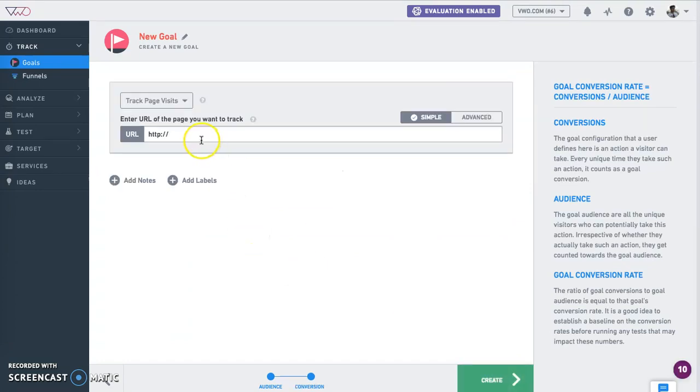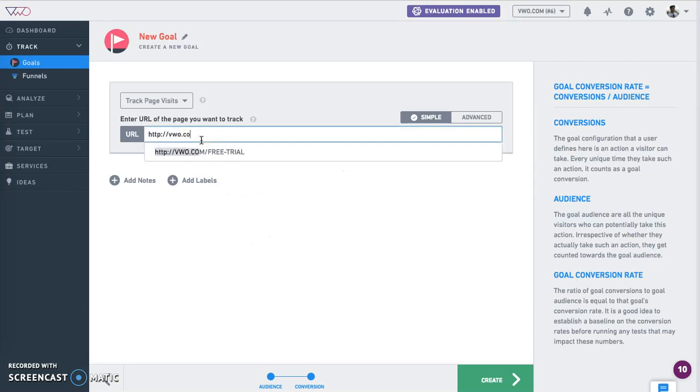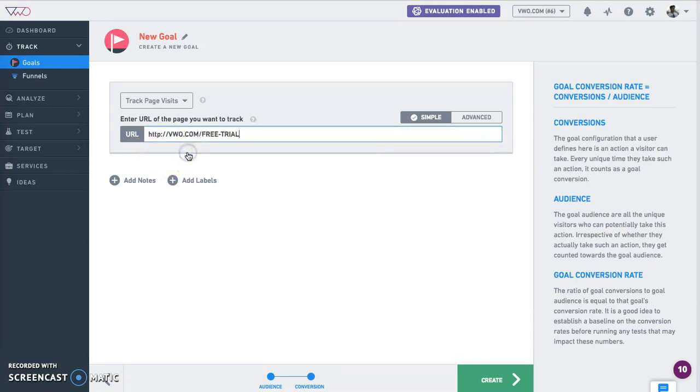On the next page, enter the URL where you are tracking the conversions. Let's consider the free trial page.